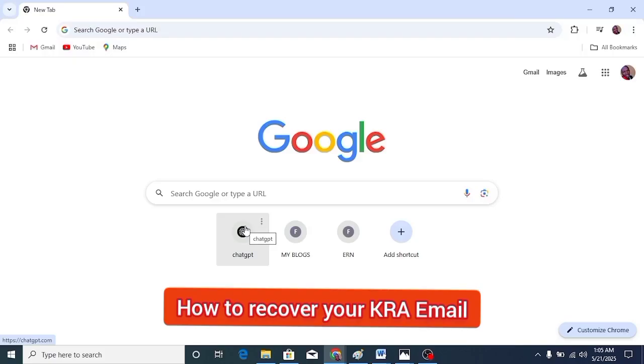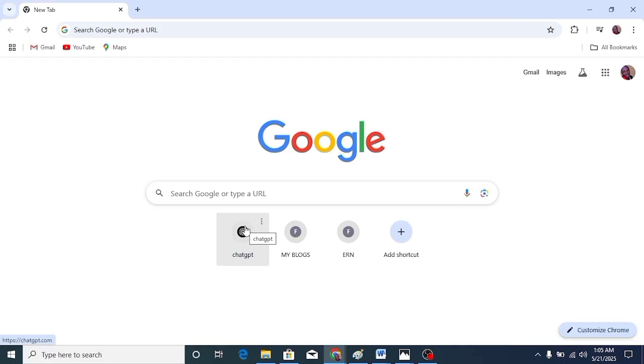Hello guys, welcome to today's video. In today's video, I'm going to show you how to recover your KRA email, the email that you provided during registration. So if you forgot that email, this is how you recover it. The process is simple, straightforward, easy, and you can do it yourself.